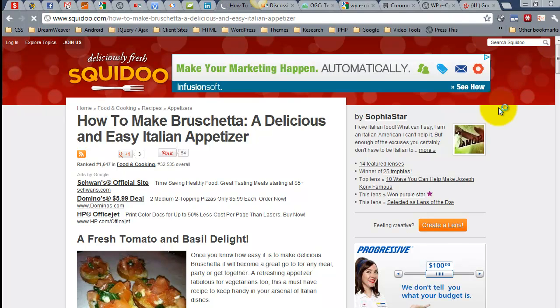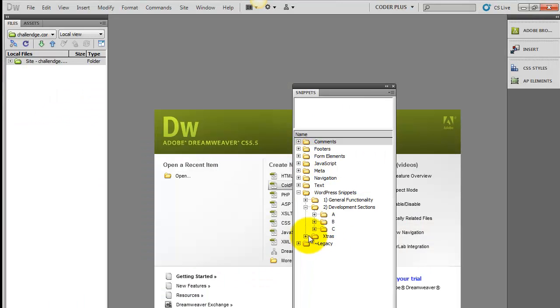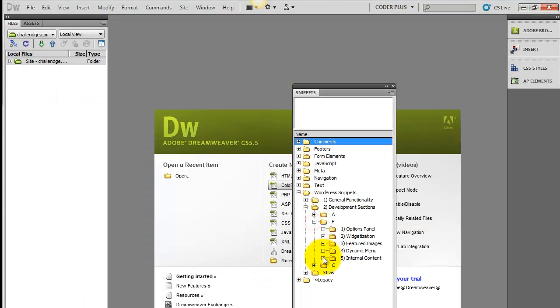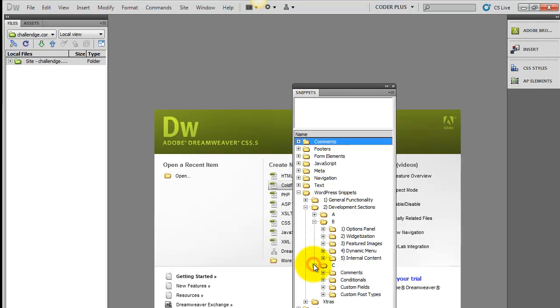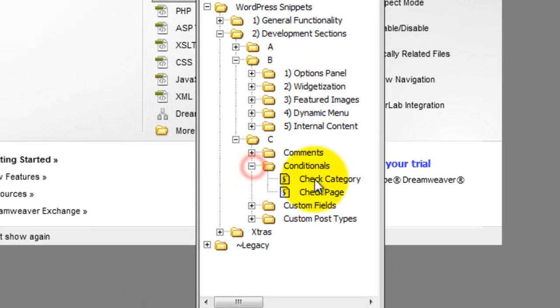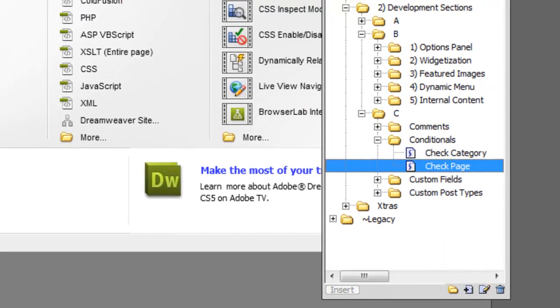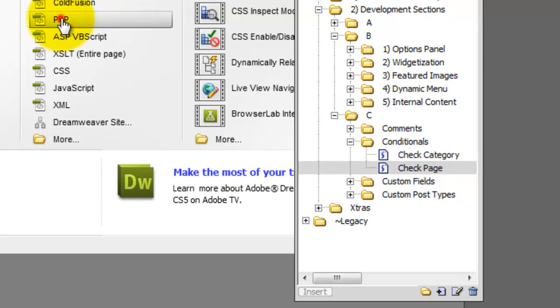You've got the code to do that. One second, here we are. Here's the conditionals, so you can check for a page, you can check certain categories, etc. So you've got this code already.